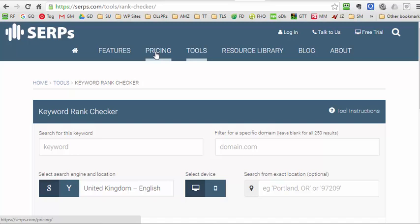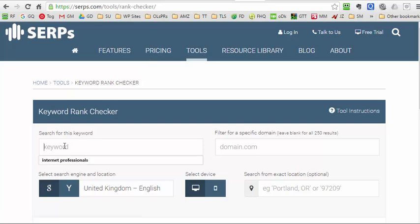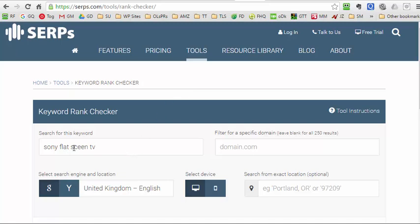So say for example that you were in the market of Sony flat screen TVs. Let's get the spelling right. And say you wanted to search for Sony flat screen TVs.